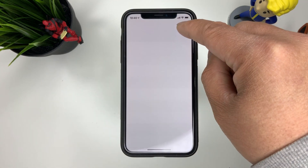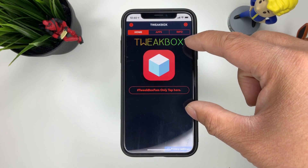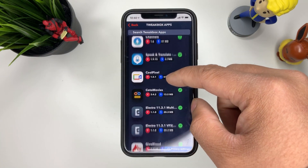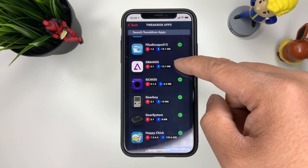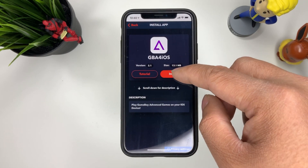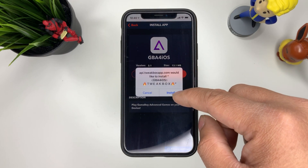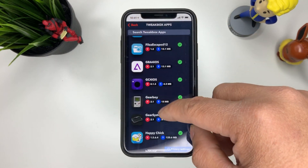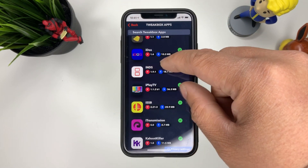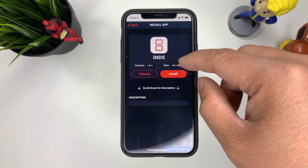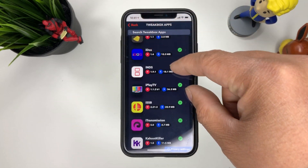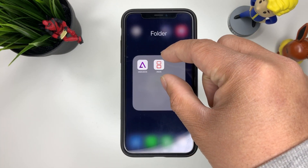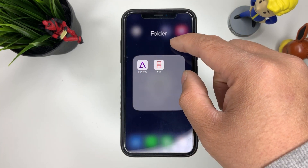Once you've done that, you'll be able to see an app called TweakBox on your home screen. Go ahead and open it up and you'll be brought to the homepage. Go to Apps, TweakBox Apps, scroll down to GBA for iOS, and press install. Once you've done that, you'll be able to press install again. We can also go ahead and install iNDS — this is for Nintendo DS games. Go ahead and install that using the same method. Once you're done, you should have both iNDS and GBA for iOS on your home screen.